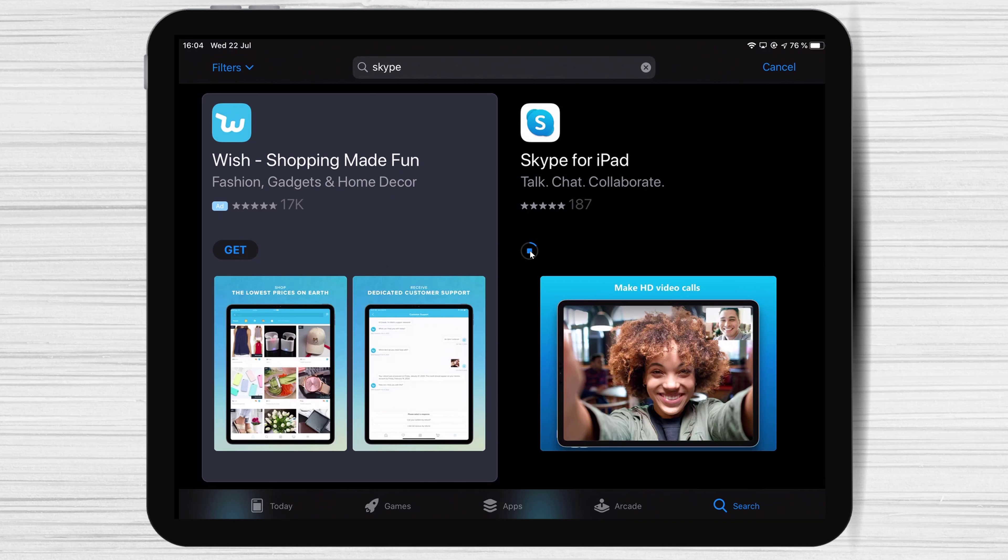Now Skype is downloading and after that we will start the install process. After the install is complete, tap on Open on your iPad.